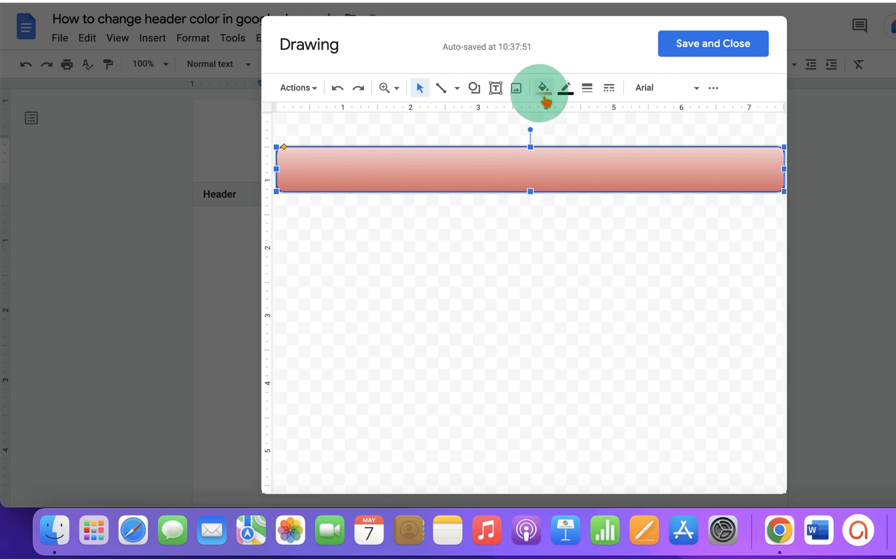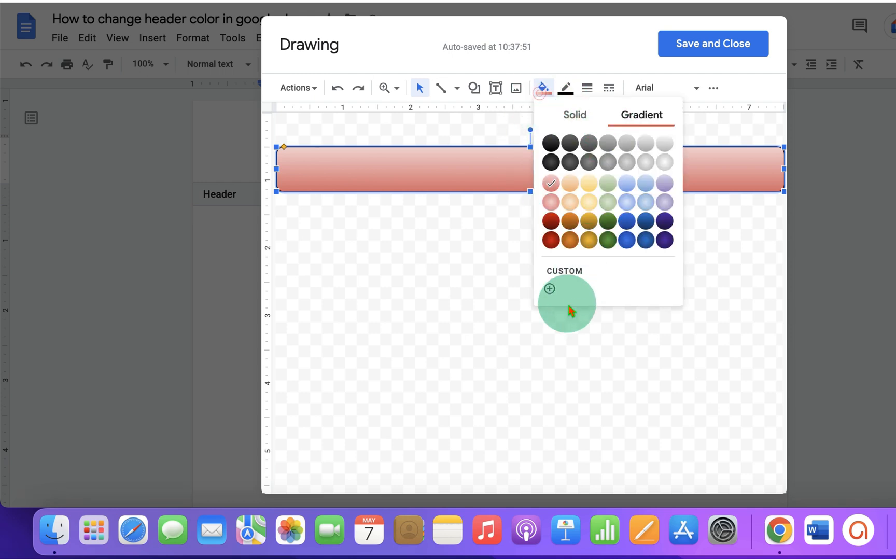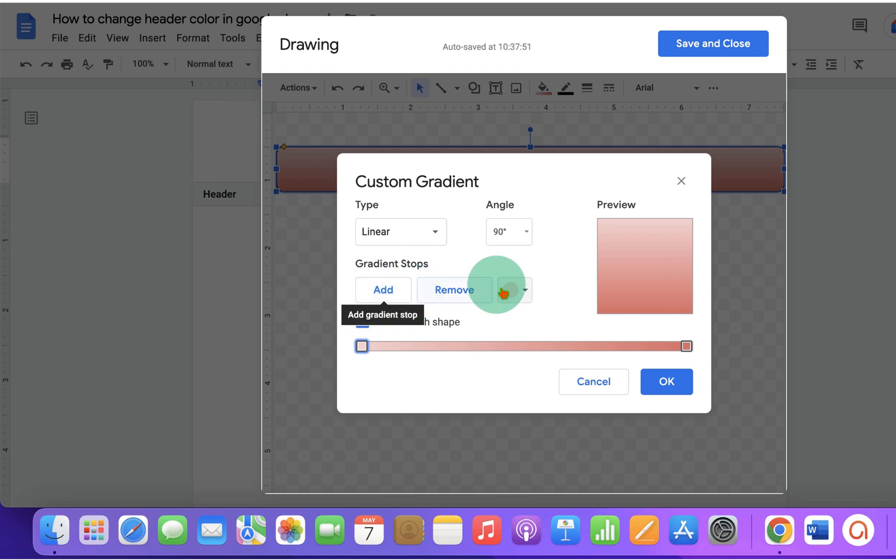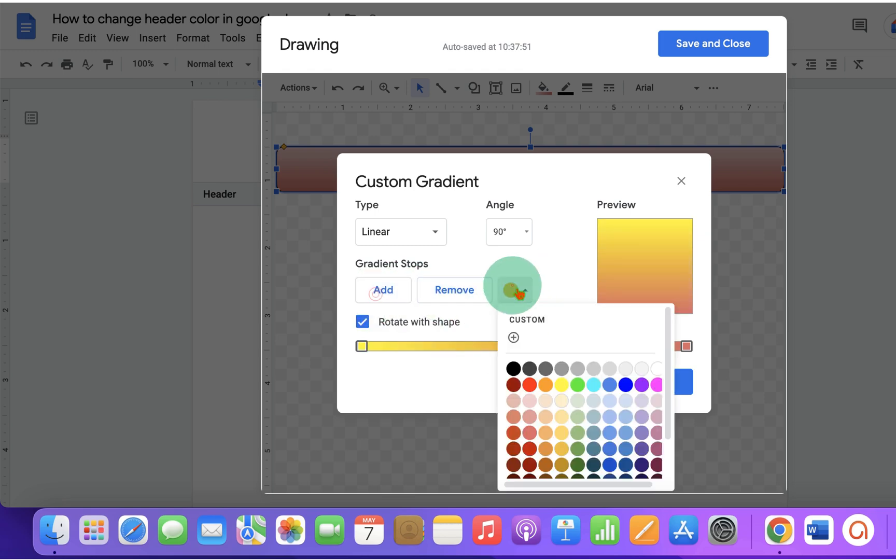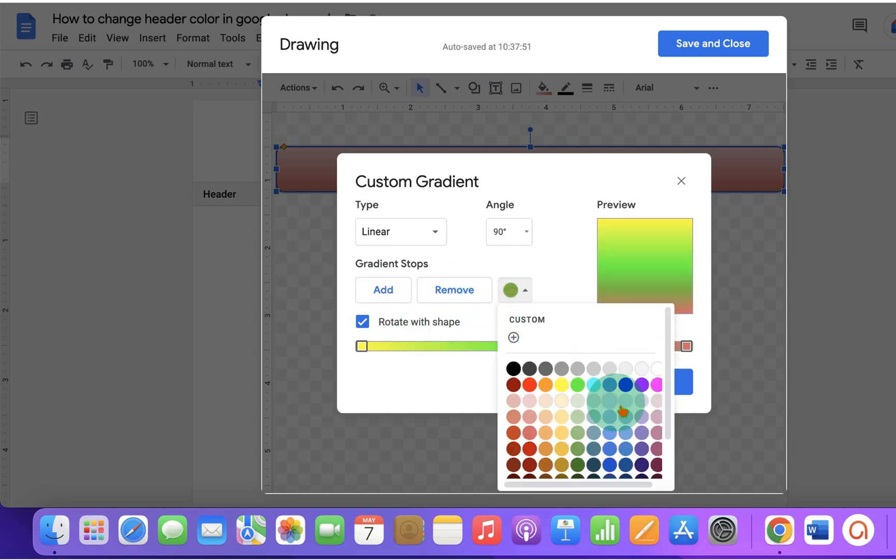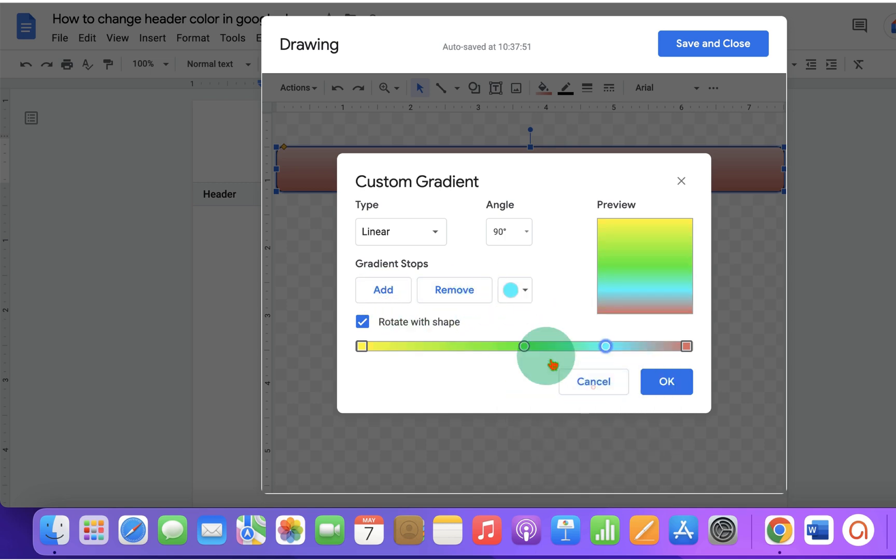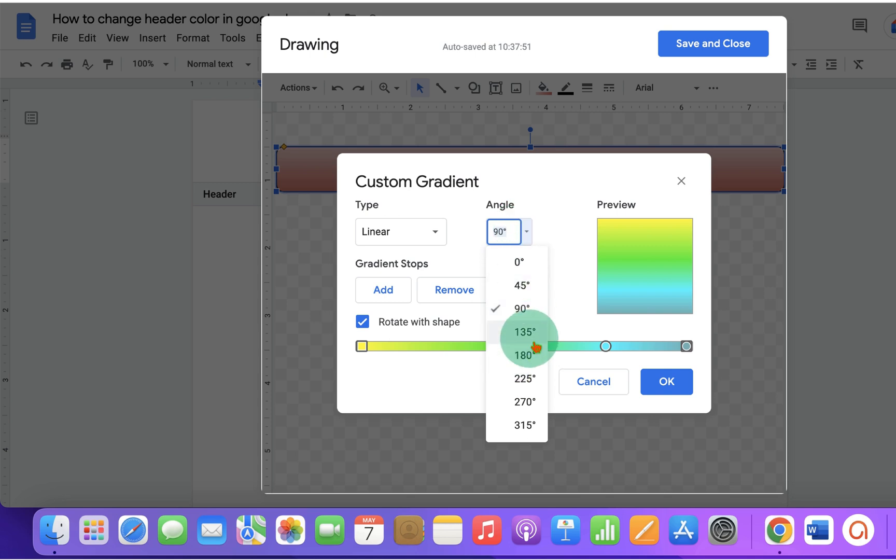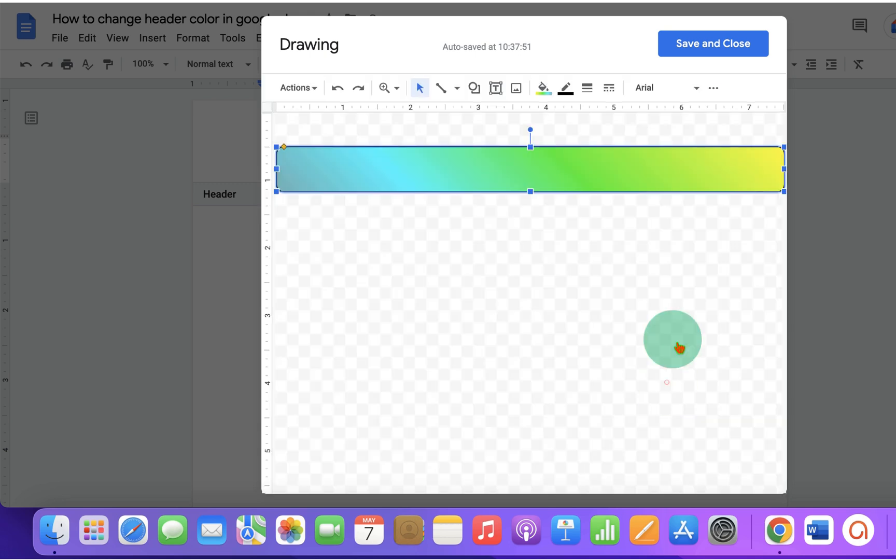You can also customize your own gradient by selecting different colors. For example, Yellow, then click on Add, Green, Add, like this. You can also move the color shade using the slider. You can adjust the angles if you want to. And once done, click on OK to get that gradient.